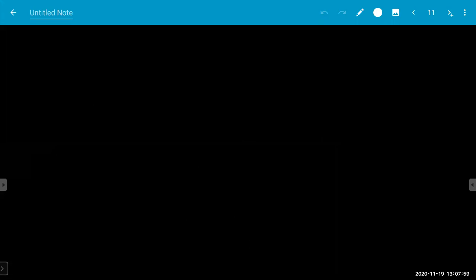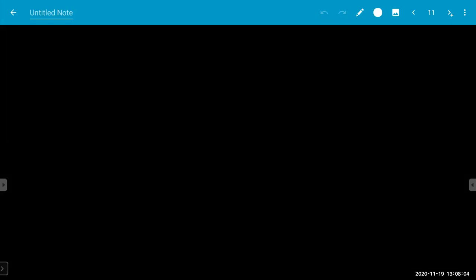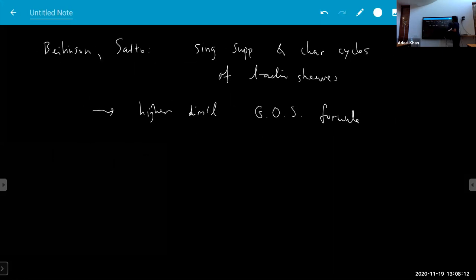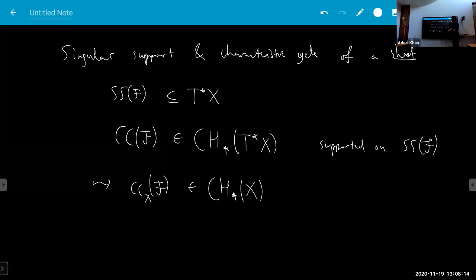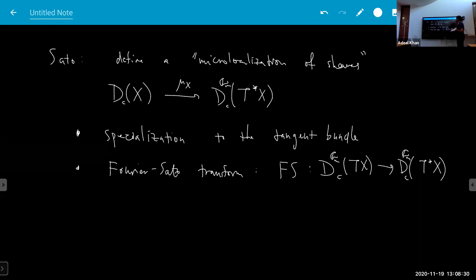Regarding the microlocalization for G_m: yes, it's really a functor — an analog of the functor in the analytic setting, where D — constructible sheaves in the analytic picture — are replaced by constructible motivic sheaves. So DM instead of D basically.